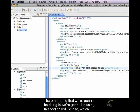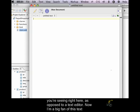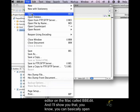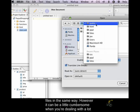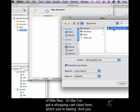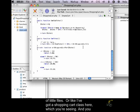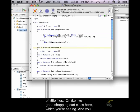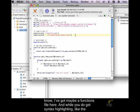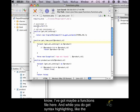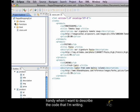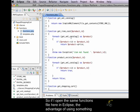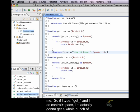The other thing that we're going to be doing is we're going to be using this tool called Eclipse, which you're seeing right here, as opposed to a text editor. Now, I'm a big fan of this text editor on the Mac called BBEdit, and I'll show you that you can basically open files in the same way. However, it can be a little cumbersome when you're dealing with a lot of little files, or I've got a shopping cart class here, which you're seeing. And I've got maybe a functions file here, and while you do get syntax highlighting, like the blue and the pink here, what you don't get is auto-completion, which I find really handy when I want to describe the code that I'm writing. So, if I open the same functions file here in Eclipse, the advantage of using something like an IDE or an integrated development environment is that it manages the whole project for me.